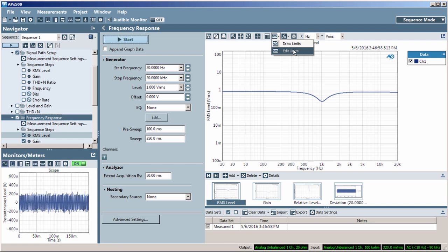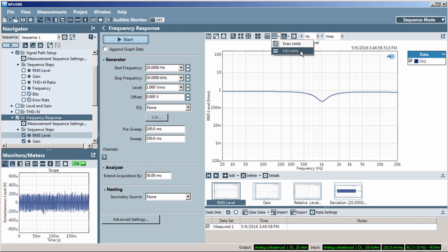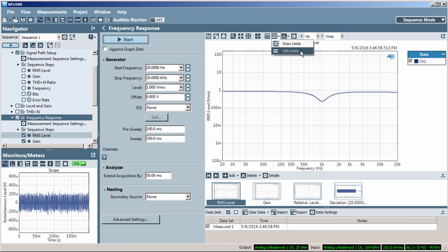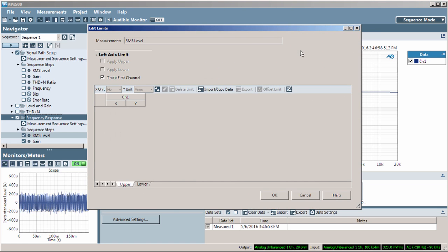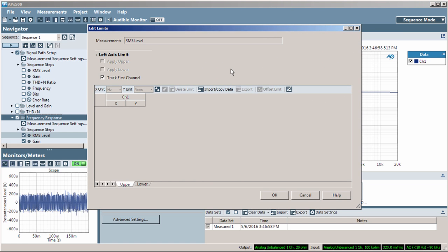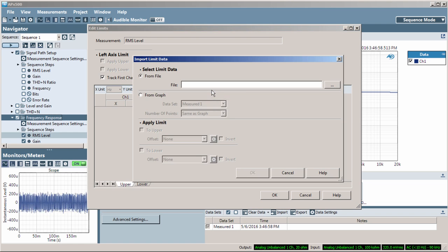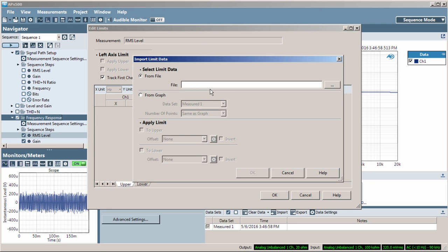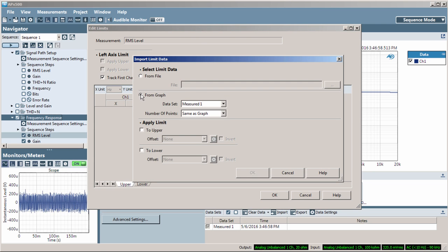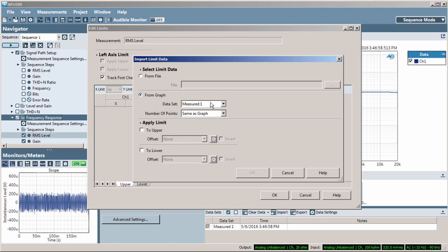Once I have the acquired data, I'll select Edit Limits from the Limits pull-down menu. Next, click Import Copy Data. Now, select From Graph and choose the data set and the number of points.